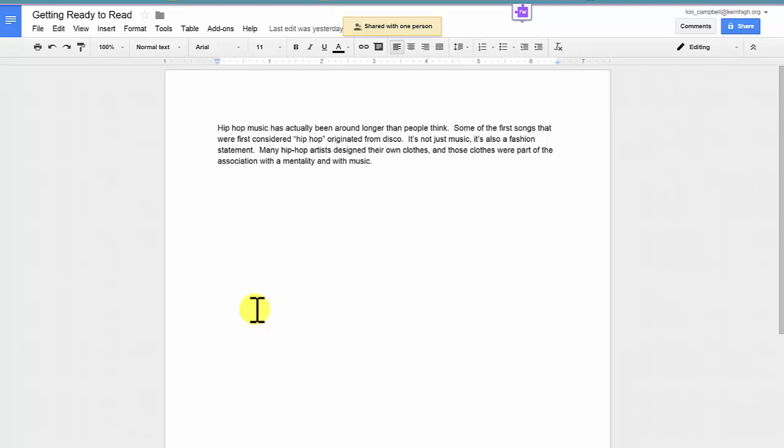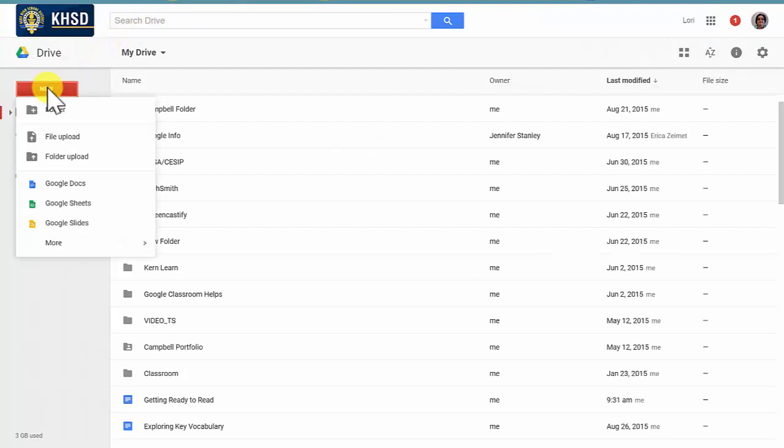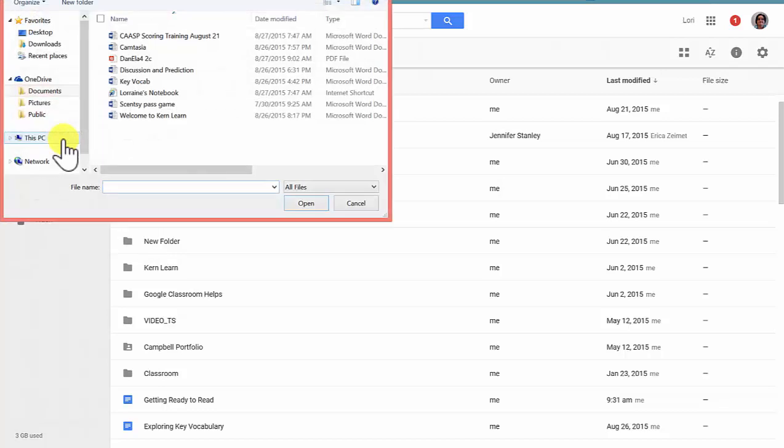Google Docs is favored by most teachers because we can comment on your document and you can respond to our comments. Any Word document can be uploaded to your Google Drive. Simply go to the Google Drive, press New, and select File Upload.